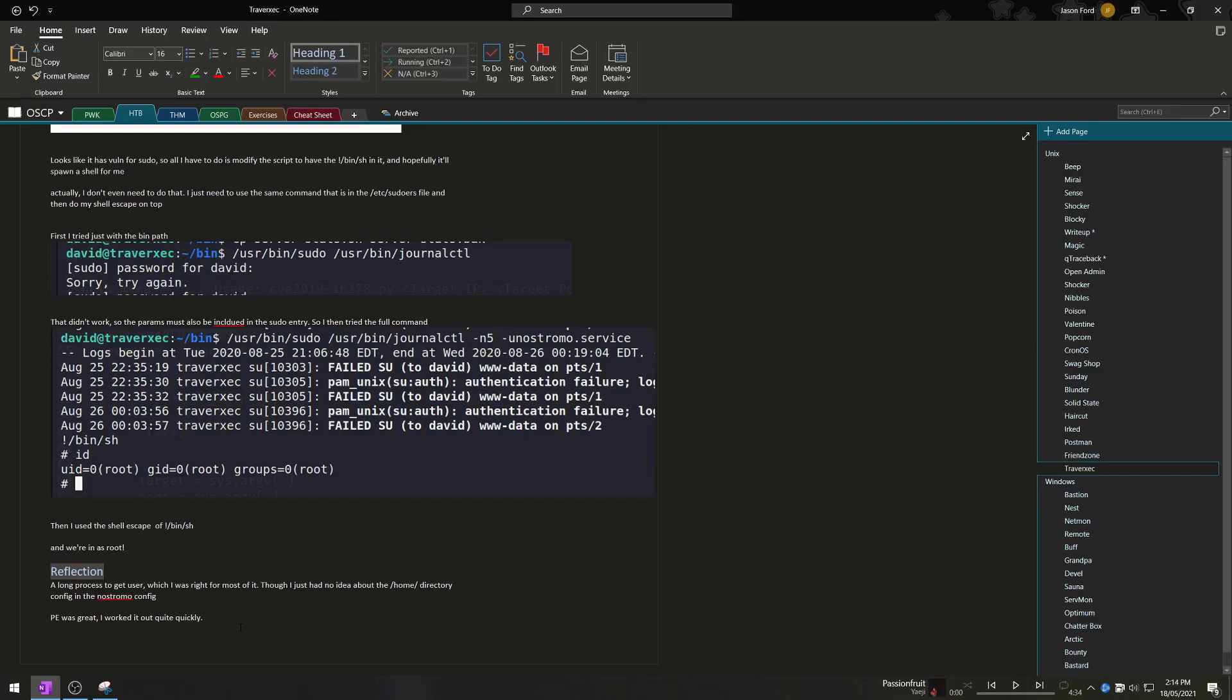So basically that's what I do for each and every machine and I will admit this process does get a little bit tedious but it was really helpful to have those really detailed notes especially if you get in the habit of doing this then doing the lab report for your OSCP will be a piece of cake.